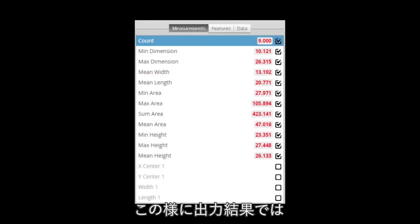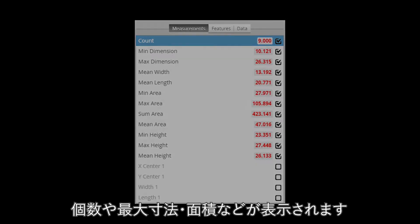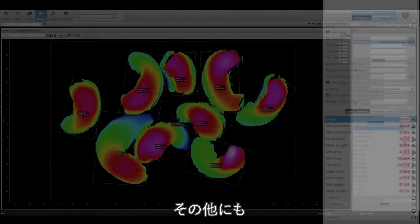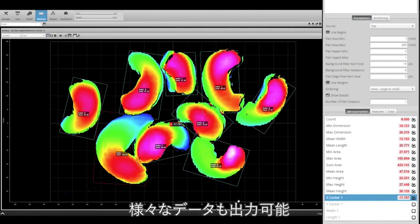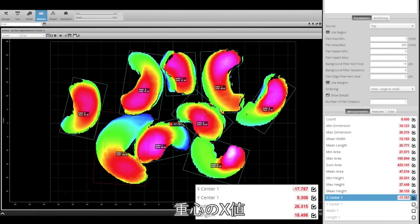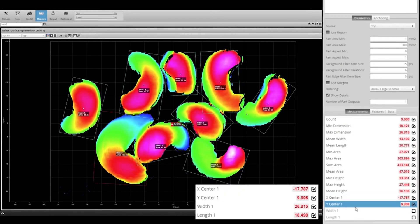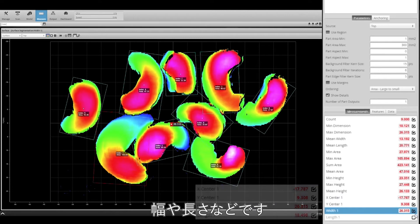There are a number of measurement parameters such as count, maximum dimension, sum area, and more. Also, there are measurements that can be performed per each part, such as X center, Y center, width, and length.